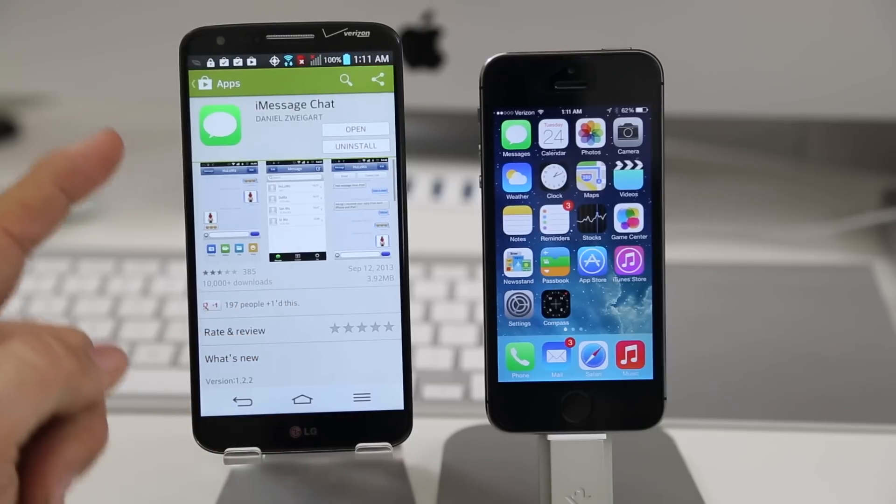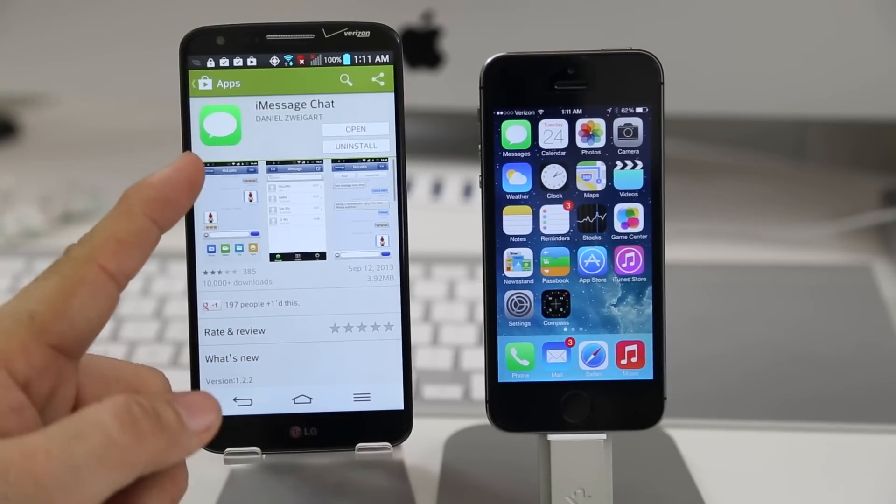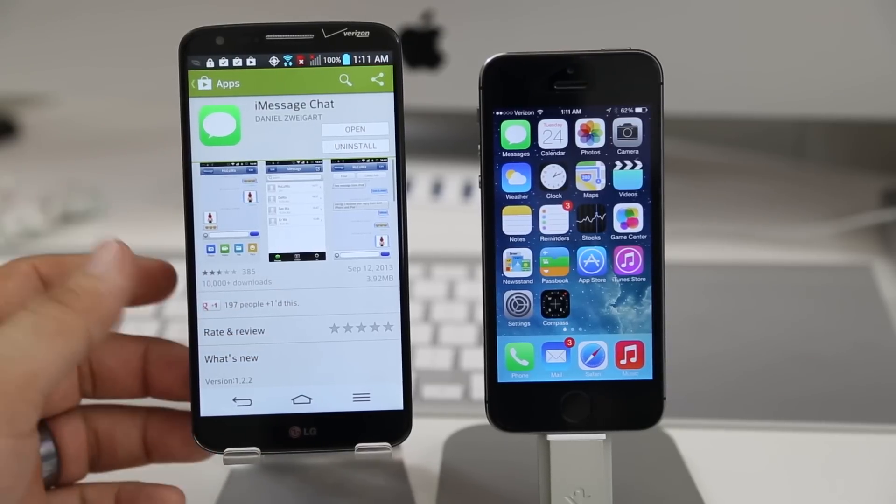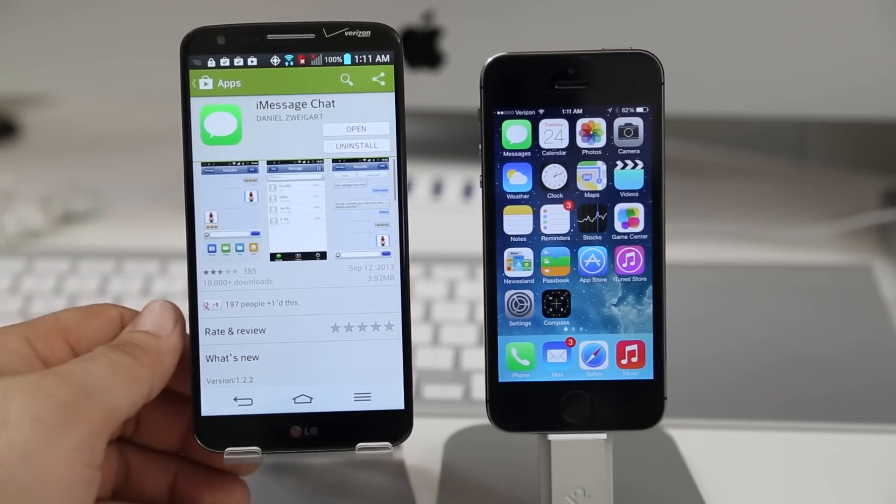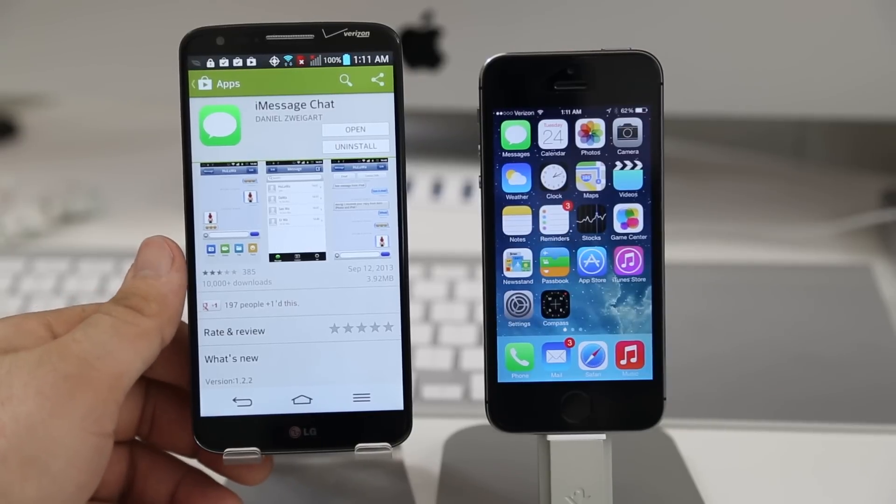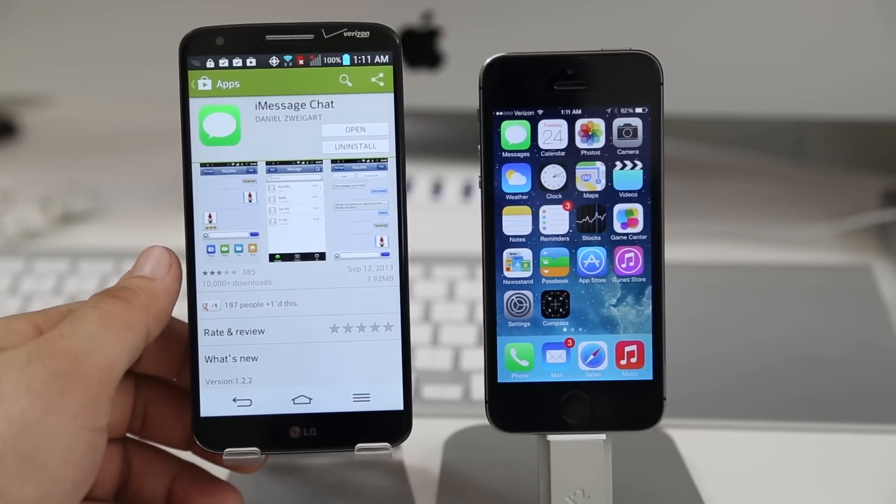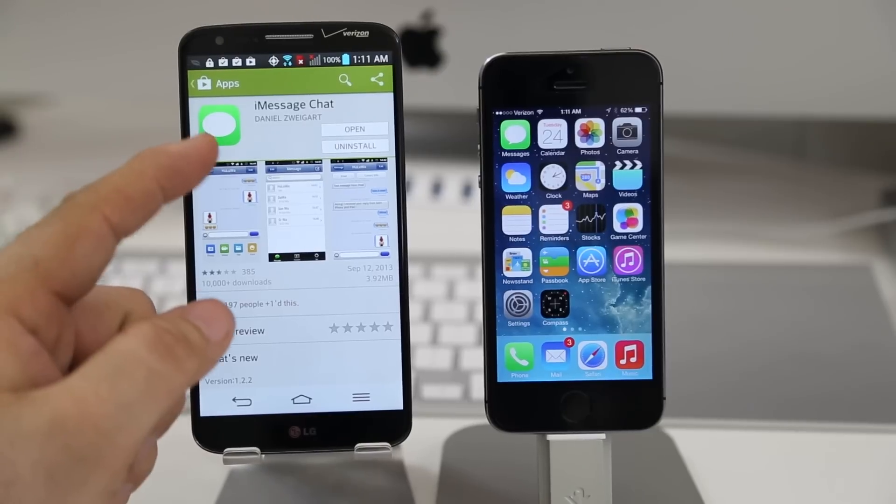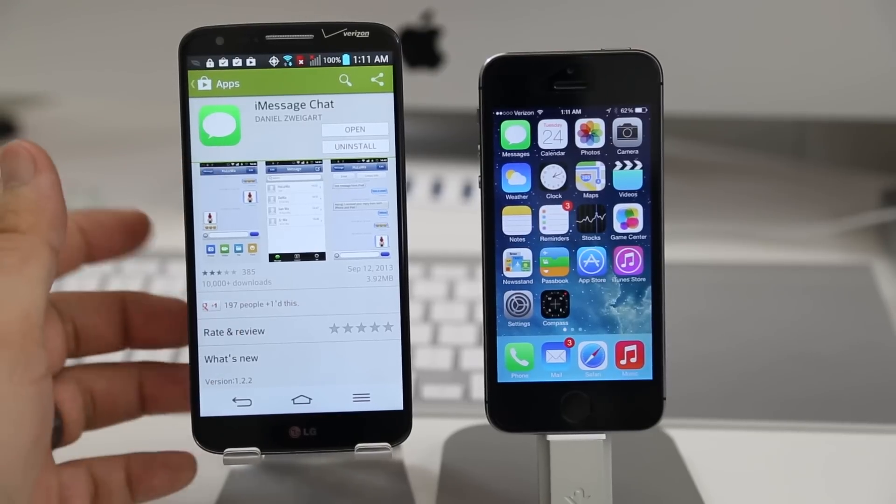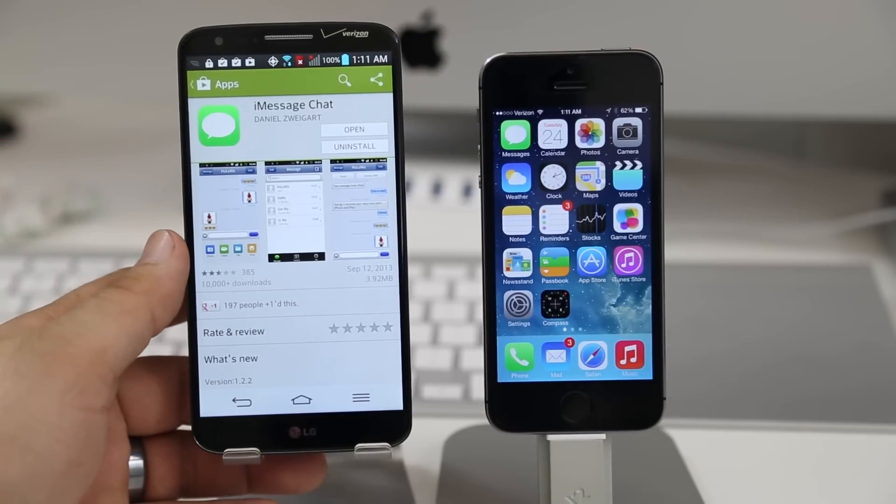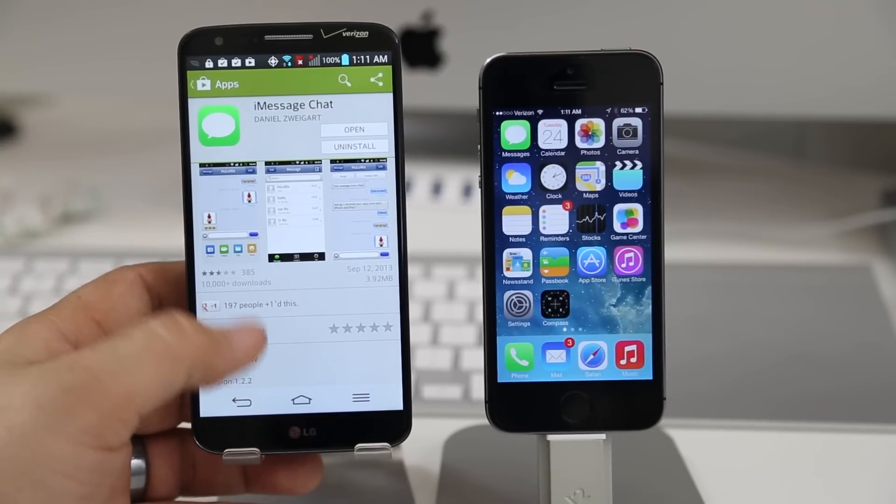It's actually called iMessage Chat and before I get into this I would definitely advise you to proceed with caution if you want to use this thing because we don't know the developer. It obviously wasn't created by Apple.